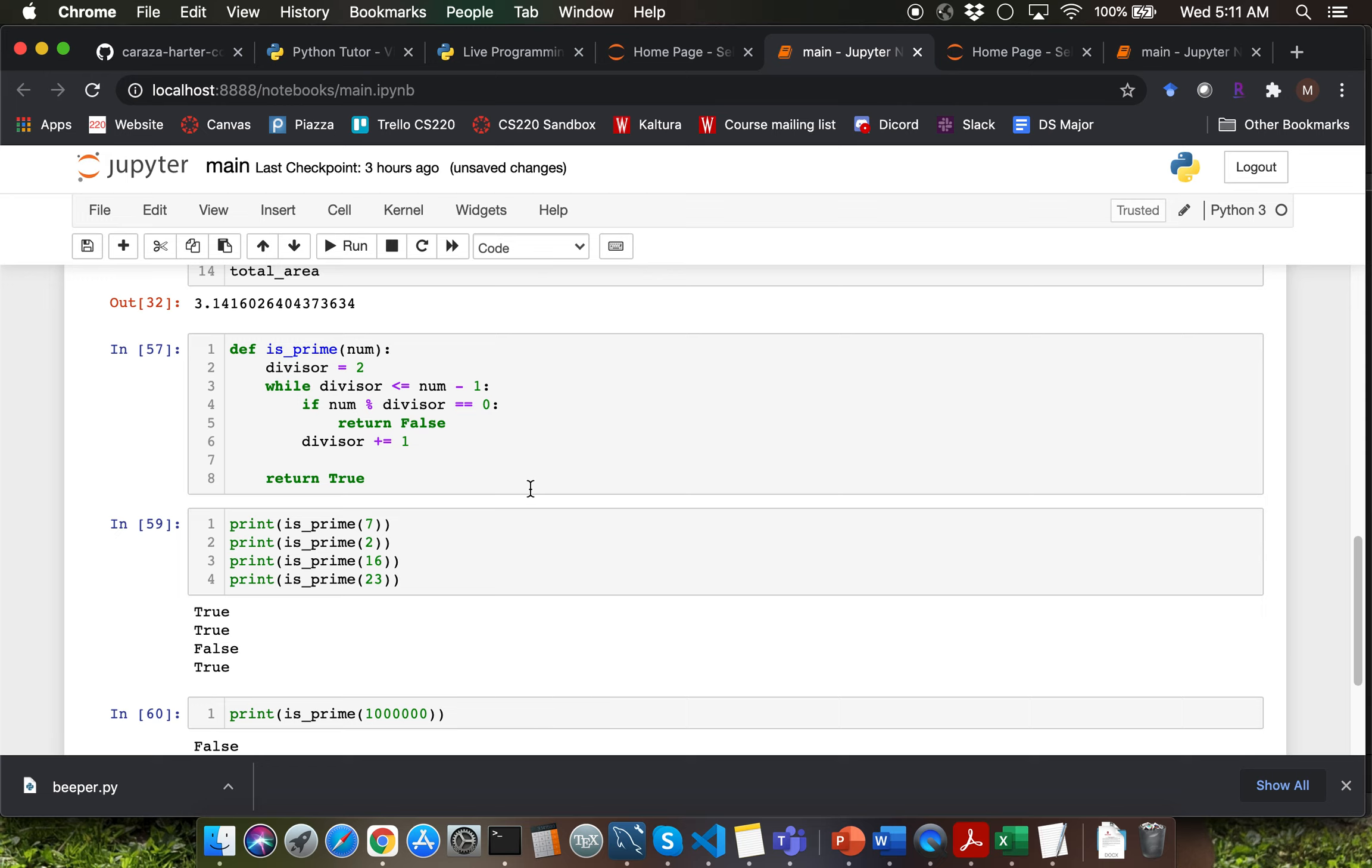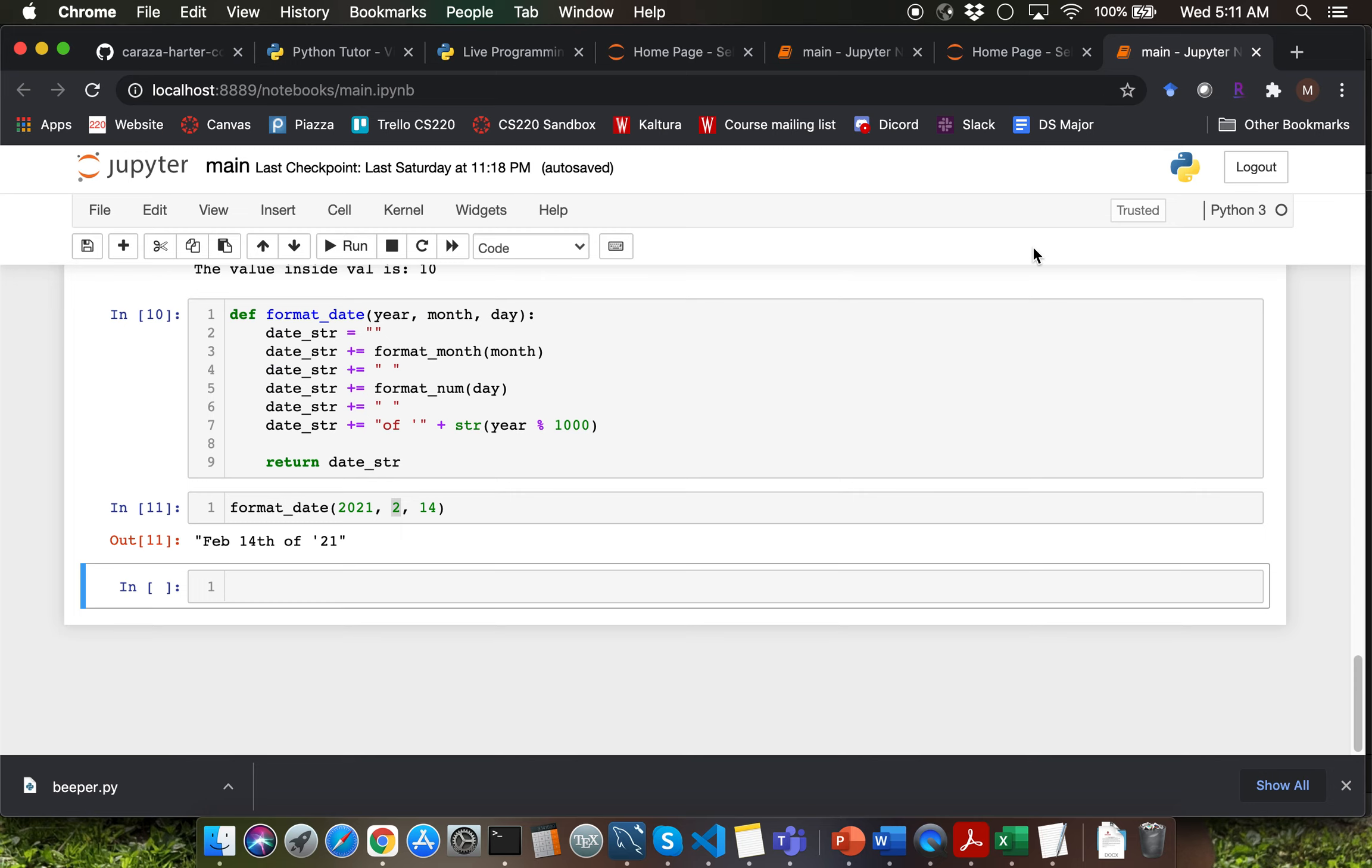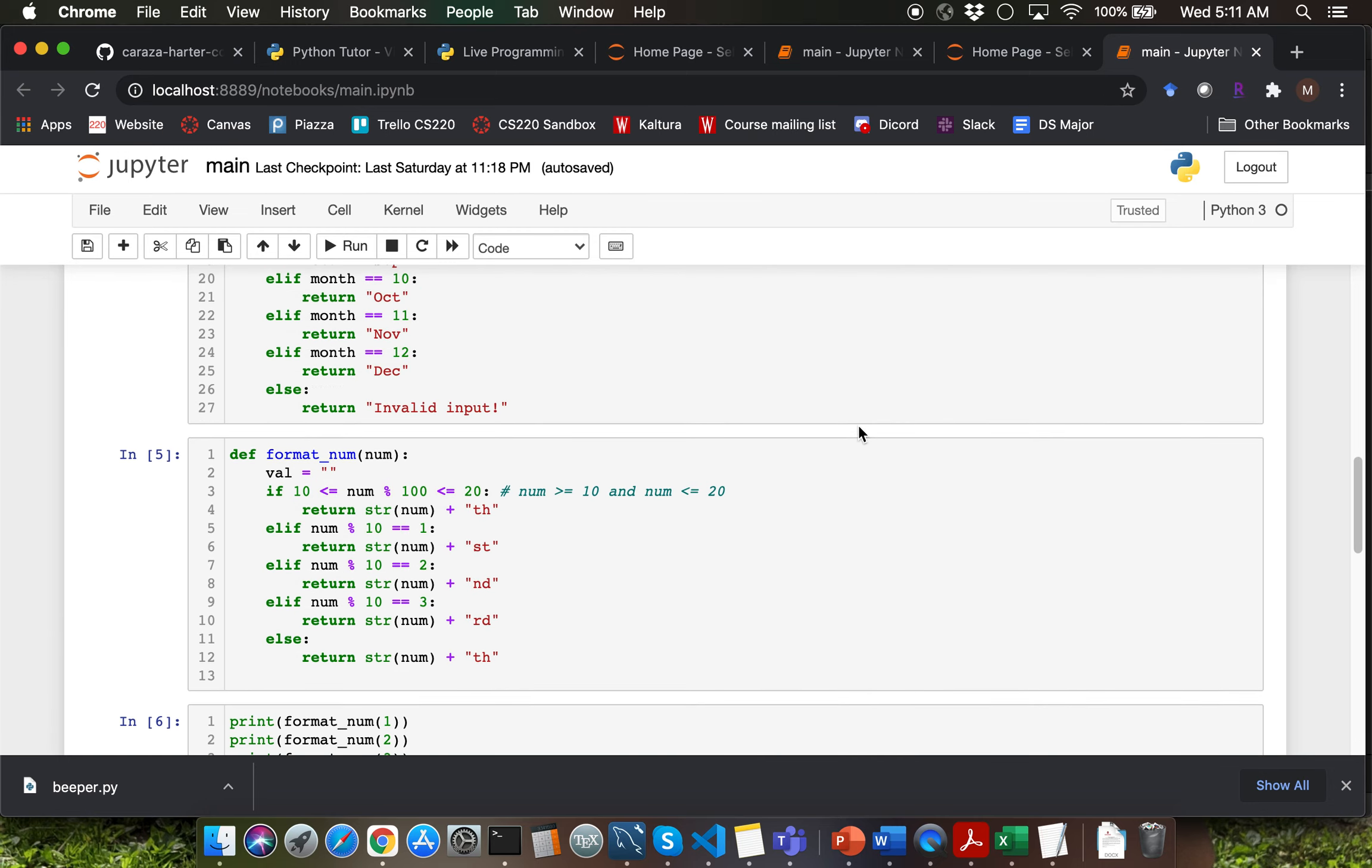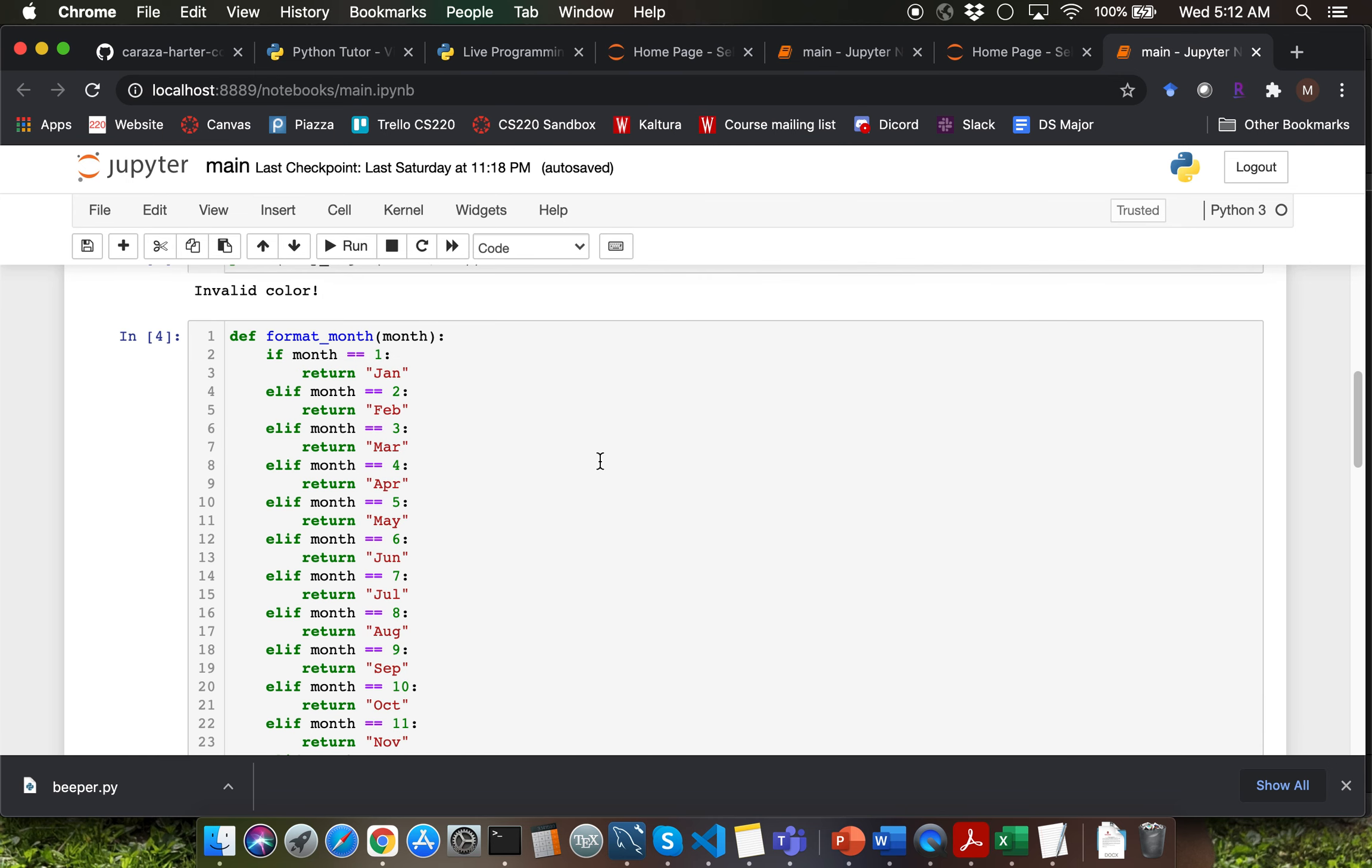We will pick up this problem as part of iteration 2 lecture. I just want to take a couple of minutes to go back to the date format problem that we covered as part of the previous lecture. I have the notebook file open here. Please pause the lecture video here and make sure that you're able to open the notebook file from the previous lecture.